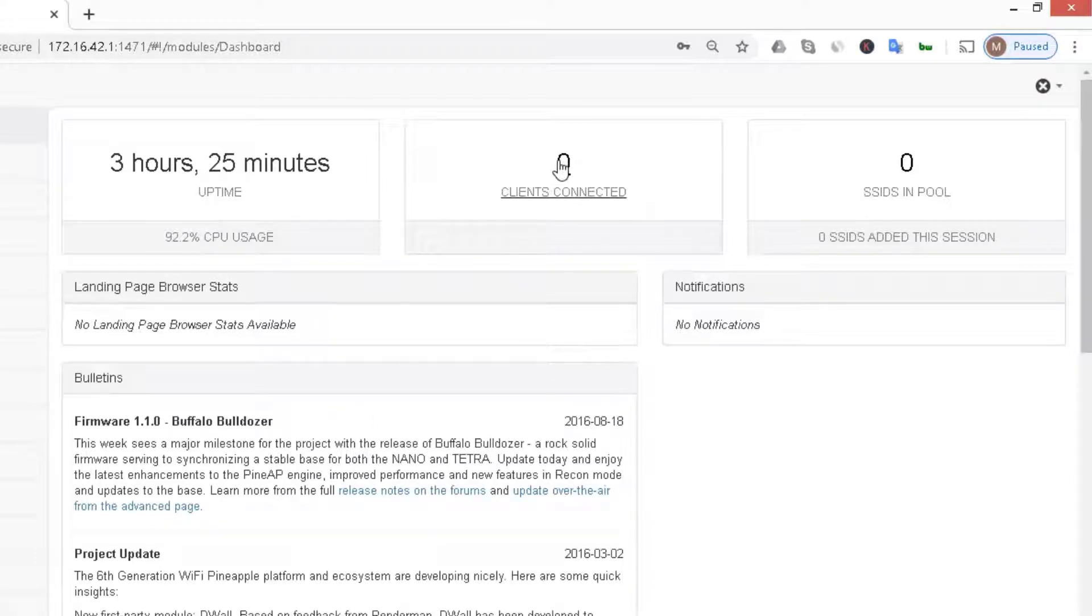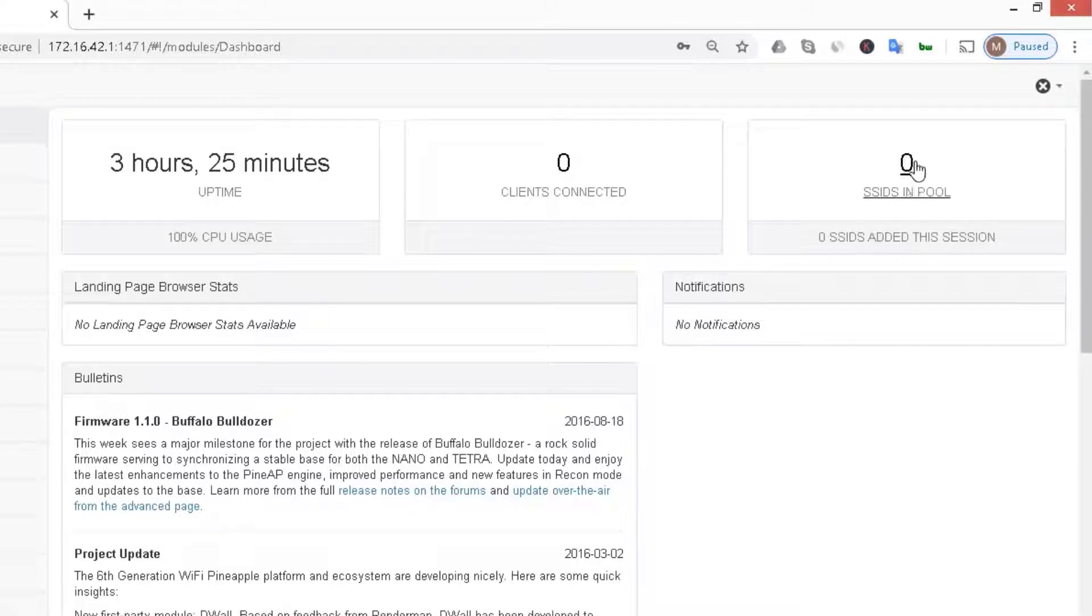This is the number of clients currently connected, currently zero, and this is the SSIDs or the fake access points that are currently available on the device.